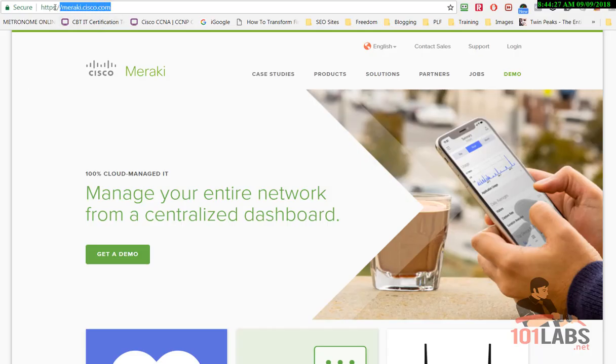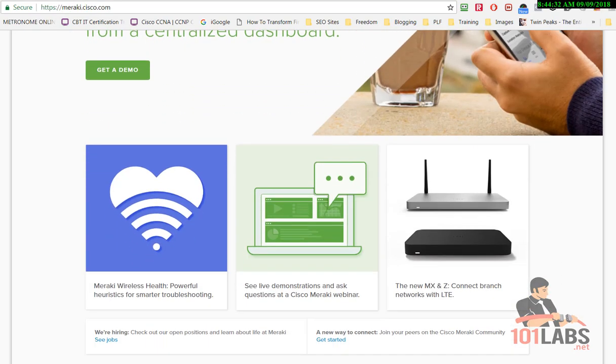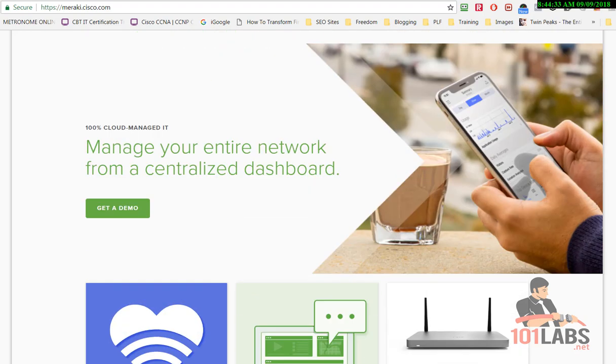Welcome to our configure Layer 7 firewall tutorial. We'll go to meraki.cisco.com where we can access a trial demo version. You click on get a demo.